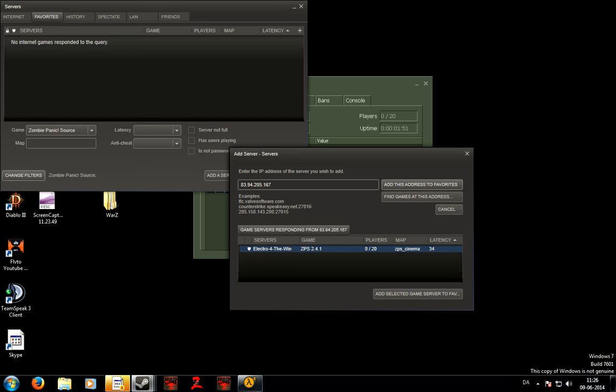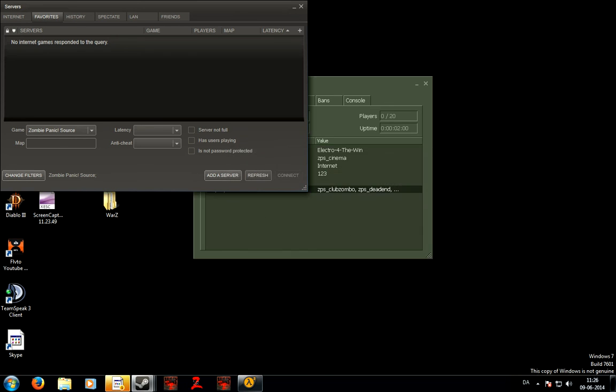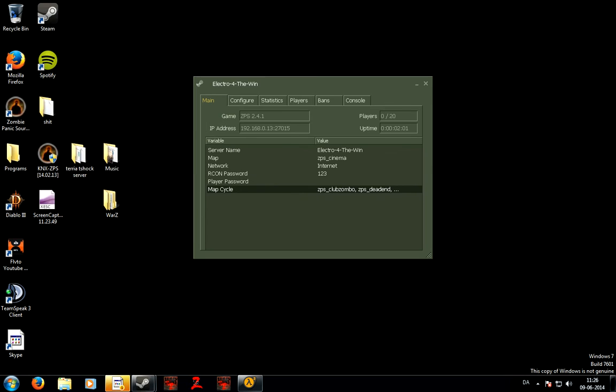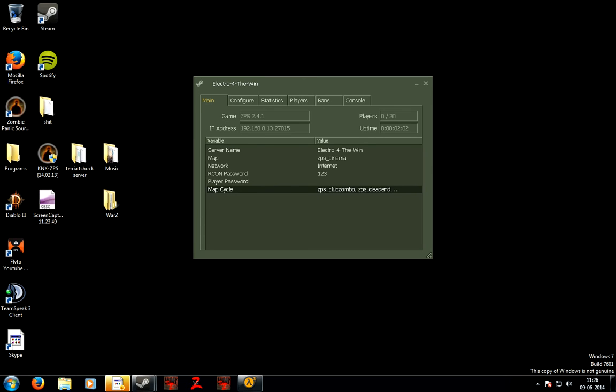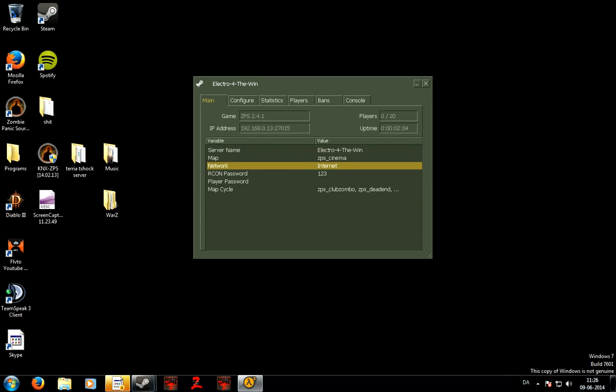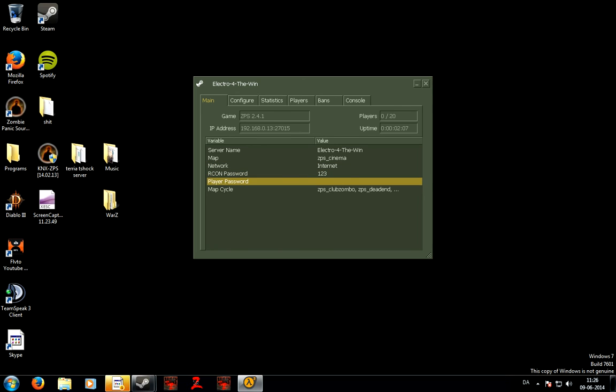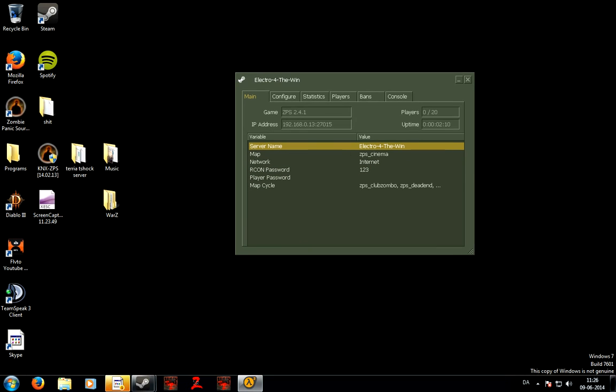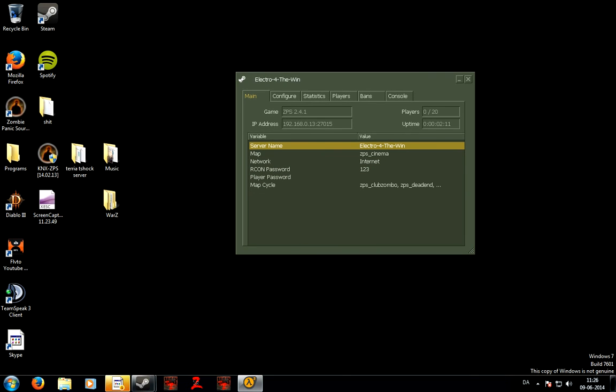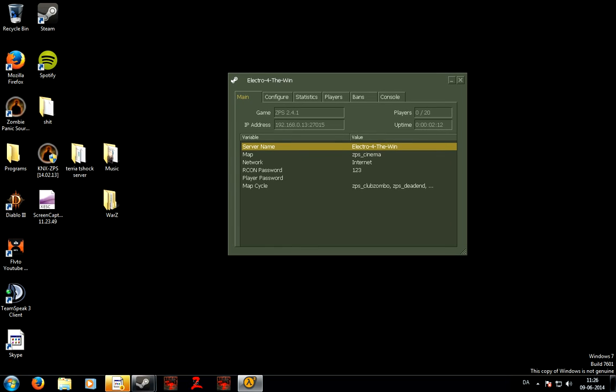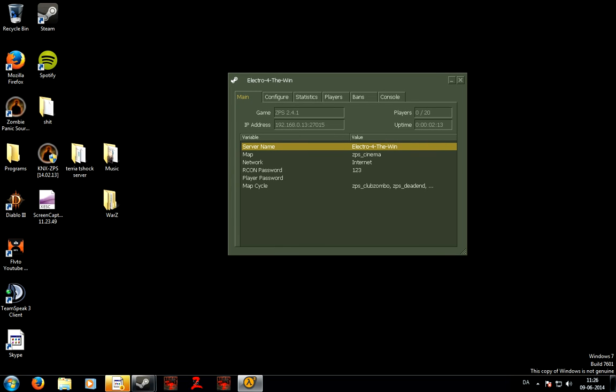This is the IP and that means that it's online. If it doesn't come up, well it won't if you follow my instructions. This is how you make an online server for Zombie Panic Source. And I'll see you in the next video where I'll do a port forward video. This was Electro for the Win. I'll see you next.